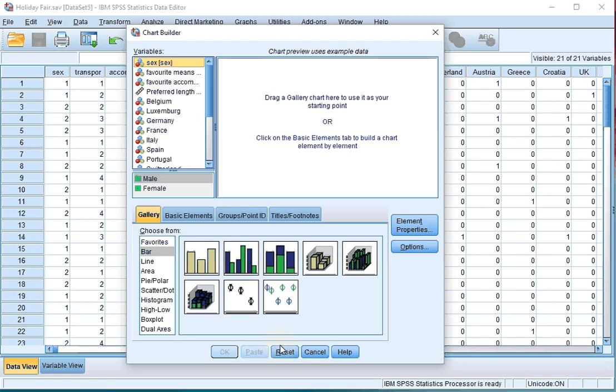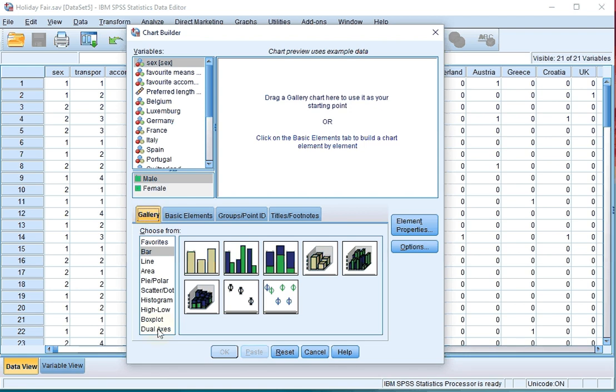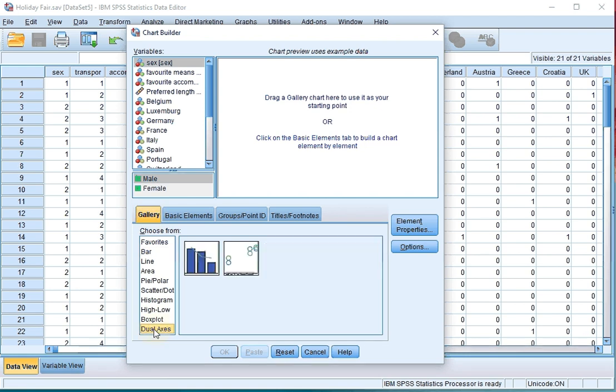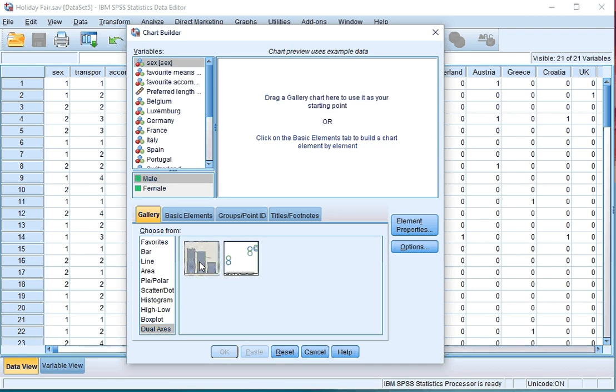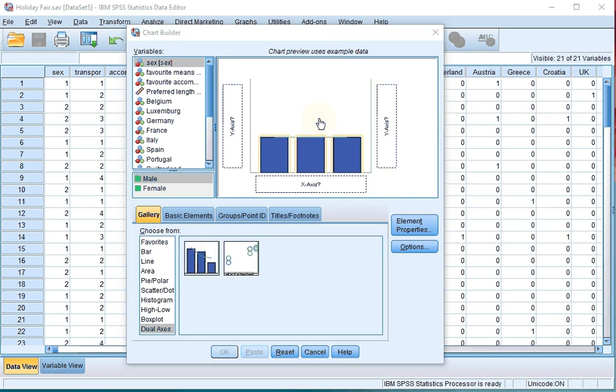In the chart editor, click on Reset. Click on Gallery. From the Choose From menu, select Dual Axis and select the simple dual Y axis with categorical X axis. Drag that into the chart preview area.